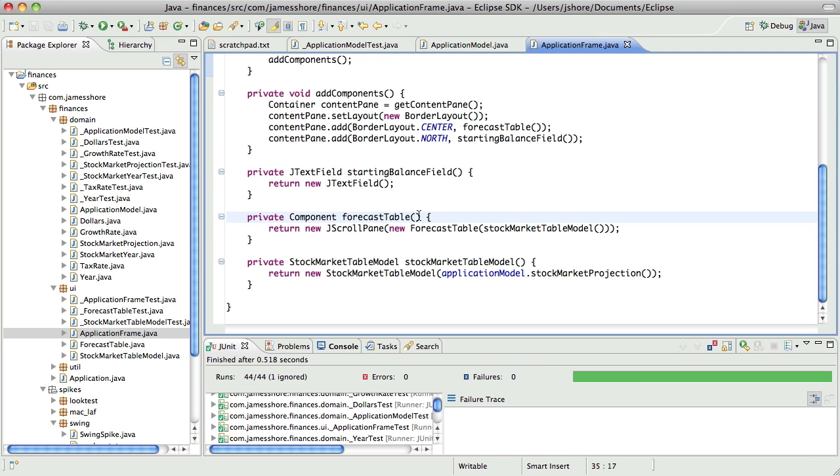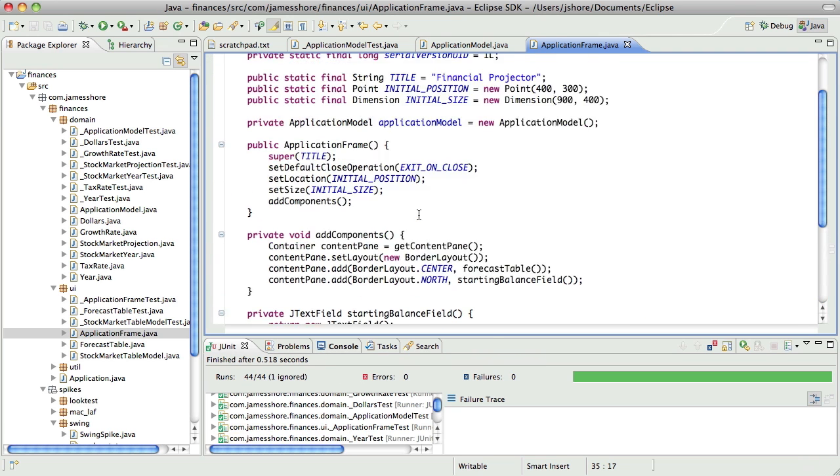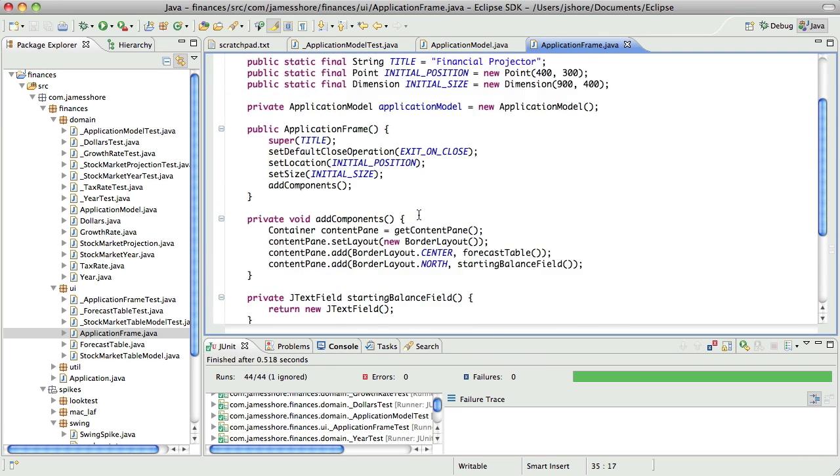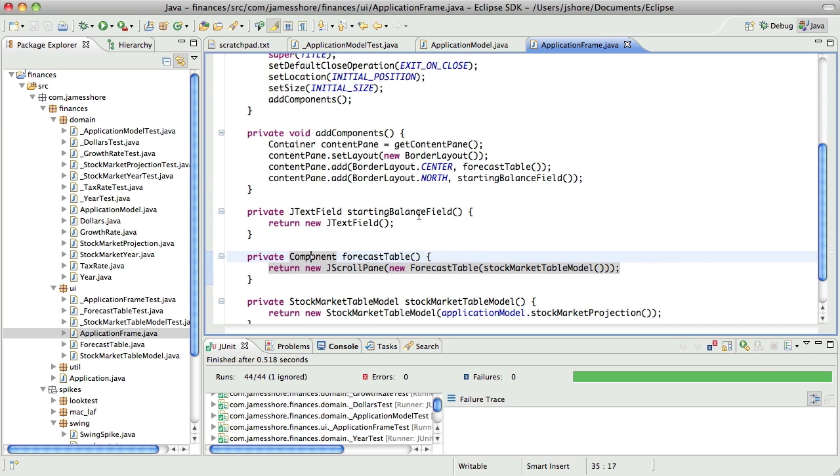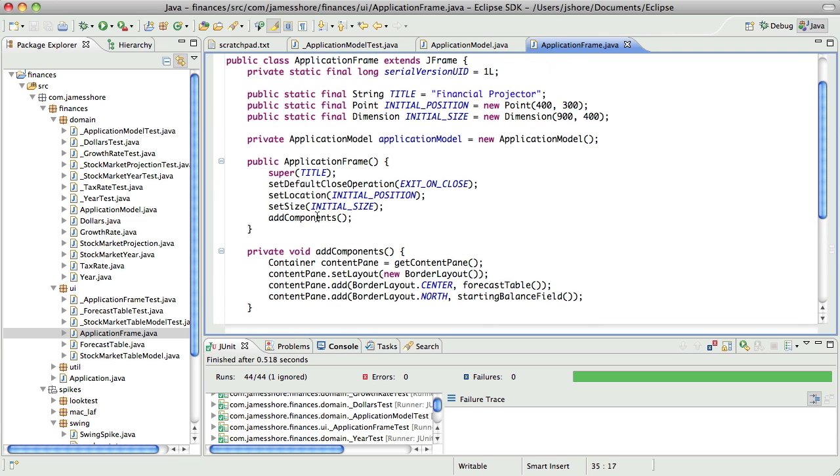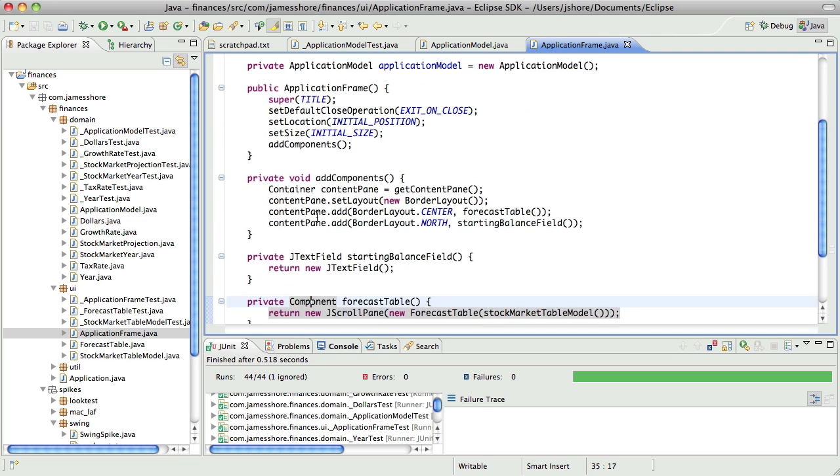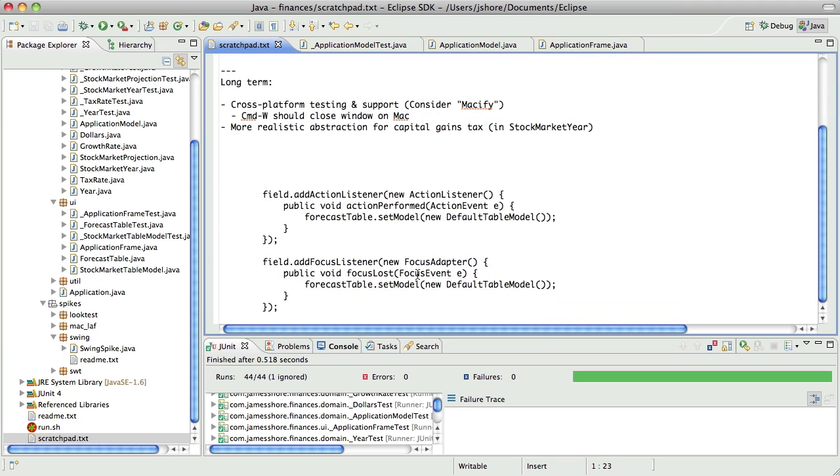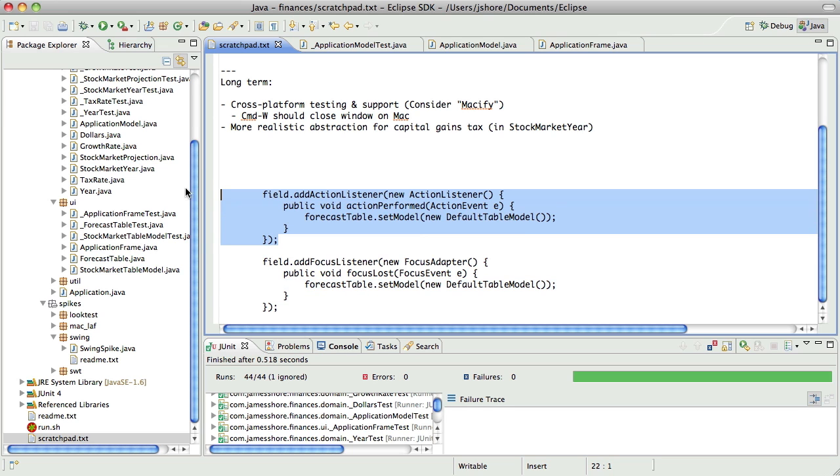So next up is, I guess what I need to do is, I've got this forecast table, which is taking the stock market table model. Now I need the, yeah, yeah, here we go. This gives us the ability to do this code right here without needing the forecast table object. So, if I were to do a quick little spike,